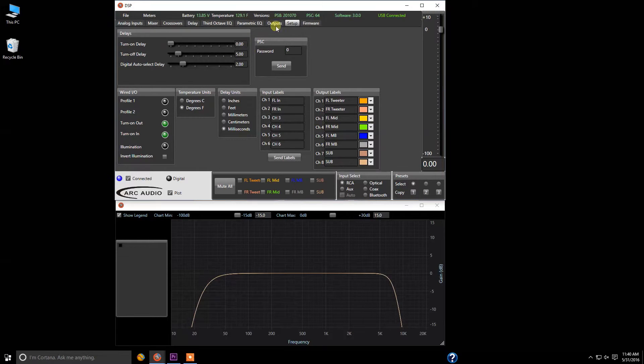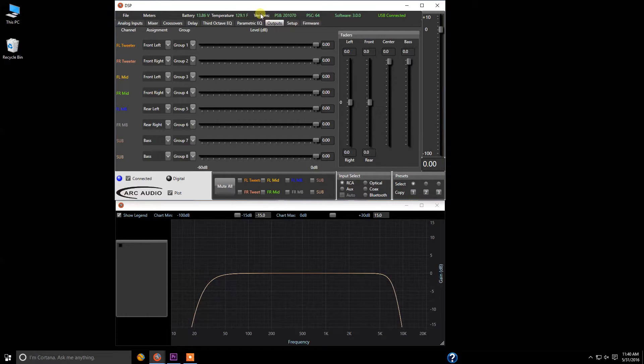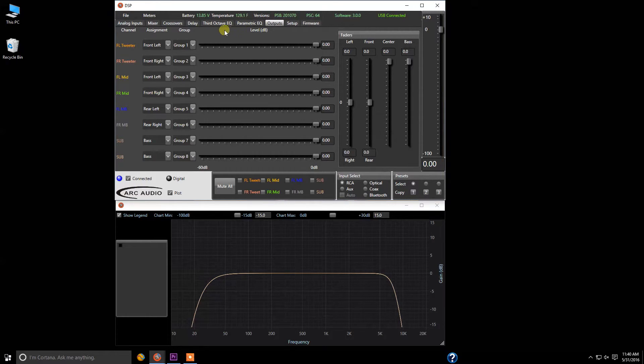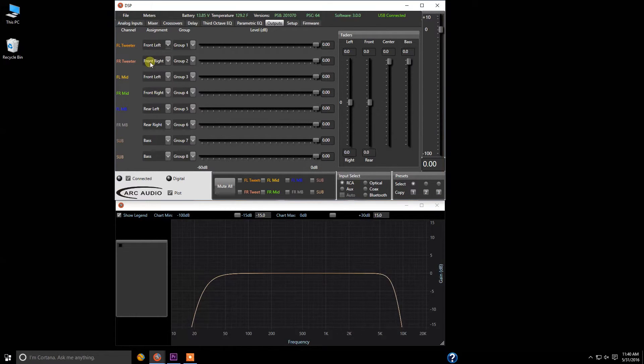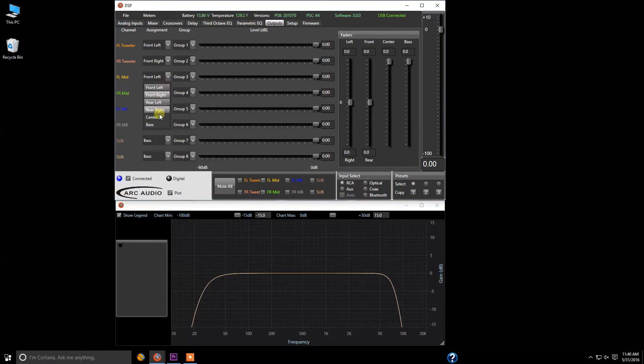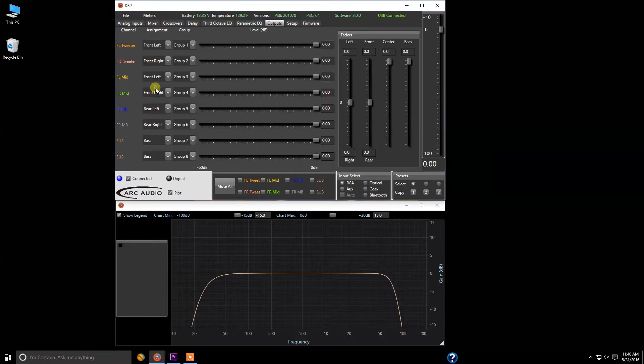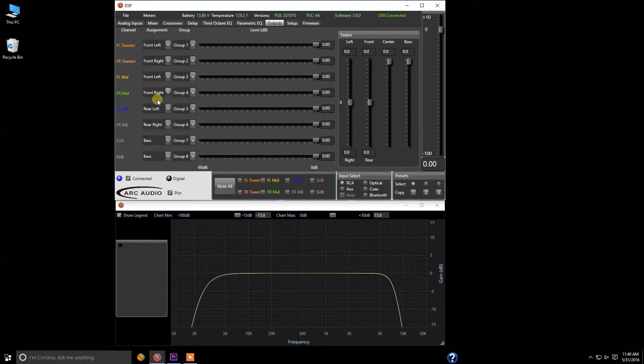So aside from there, we're going to come down here to outputs. Now if you're going to use the controller, this panel is extremely important because you have to assign what the output channels do. So in this case, front left tweeter I have front left, front right tweeter I have front right, front left mid. I got a nice little selection I can select from: front left, front right, rear left, rear right, center, and base. In this case it's front left, and you can see that I've selected almost everything down here.